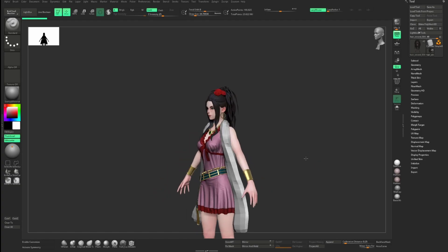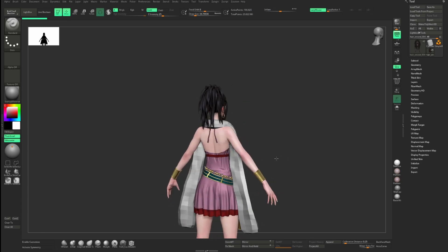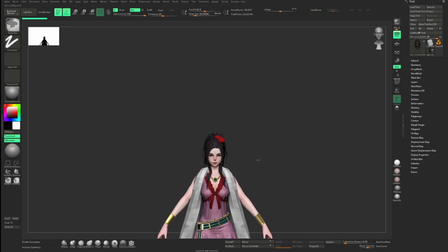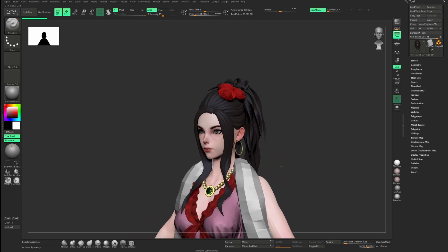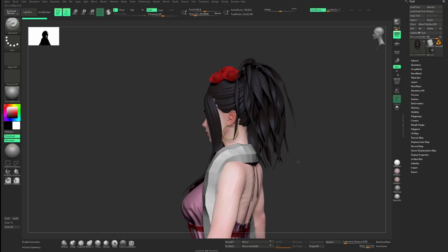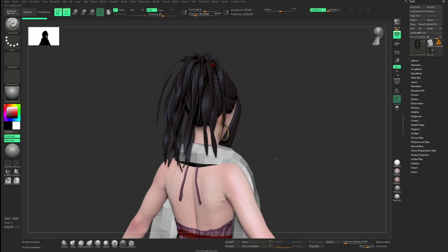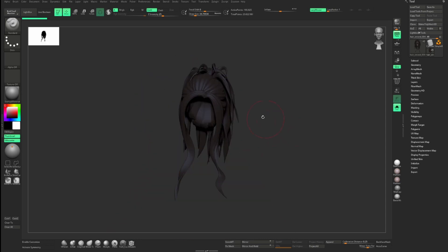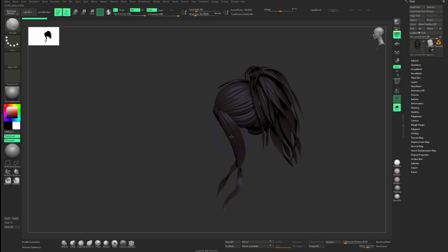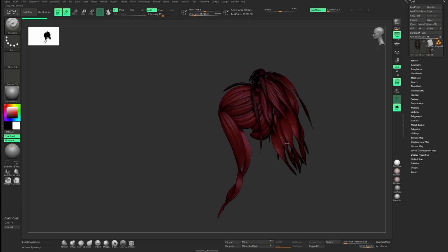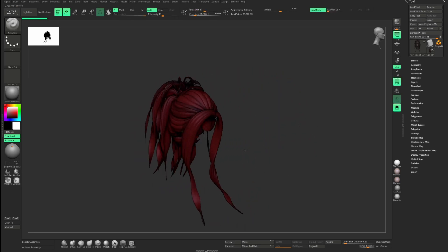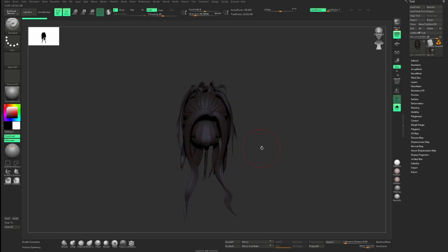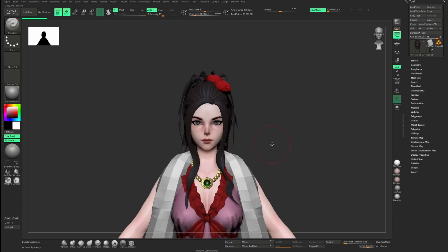Once I have gathered up the reference images, I created the block out of the hair based on them. This block out serves as a guide for the placement of actual haircuts later, and it doesn't need to be detailed at all. I keep the block out of the hair quite simple, because it just needs to represent the volume and design of the hair, and it's not going to be in the final render, so there's no point in adding too much detail and making it look polished.